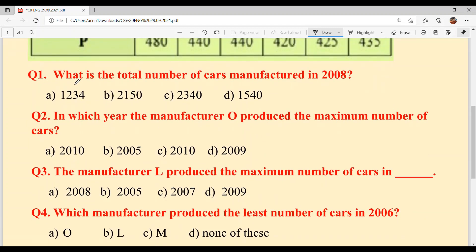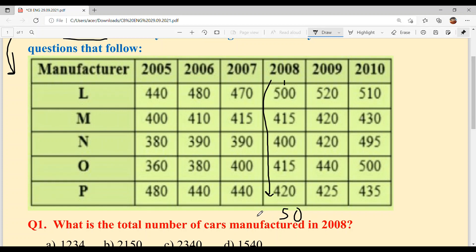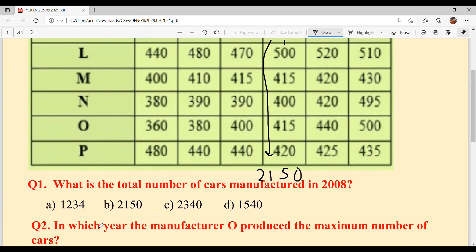Question number 1: What is the total number of cars manufactured in 2008? Total cars manufactured in 2008 — total means plus. Adding up the 2008 values: 500 + 415 + 415 + 425 = we get 2150. So B is your answer.